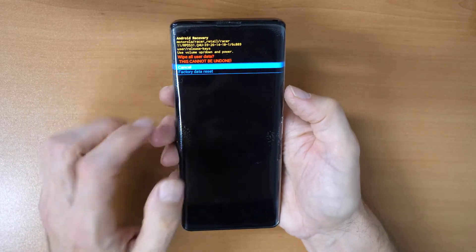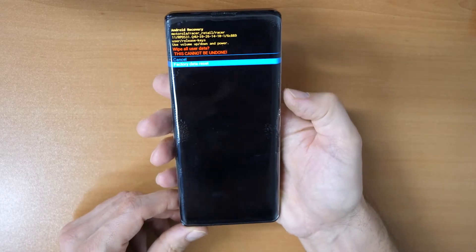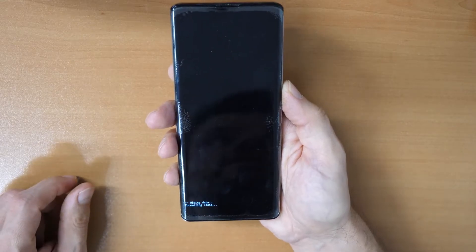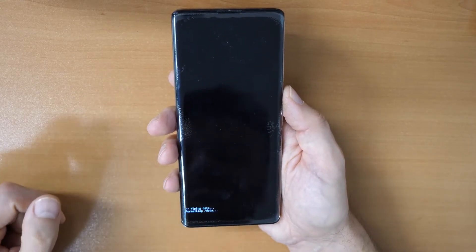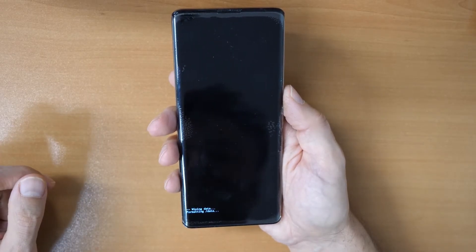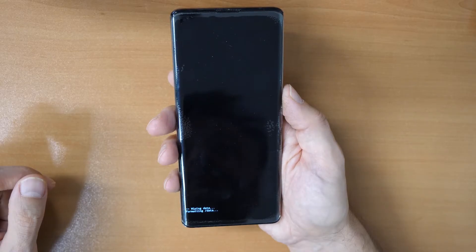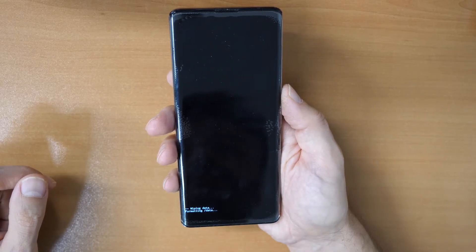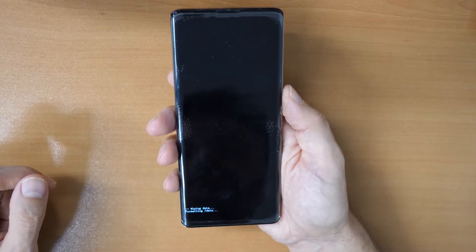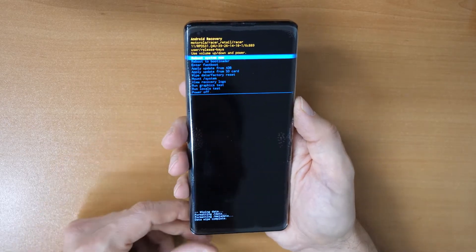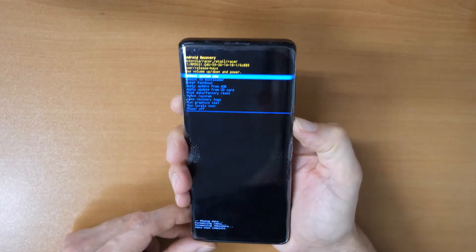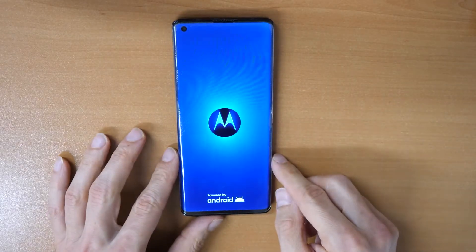Now go ahead and click on wipe data factory reset, confirm with the power button, then go down to factory data reset and confirm with the side button. Wait a little bit — the phone is wiping and formatting data. Once done, choose reboot system now and confirm with the power button.